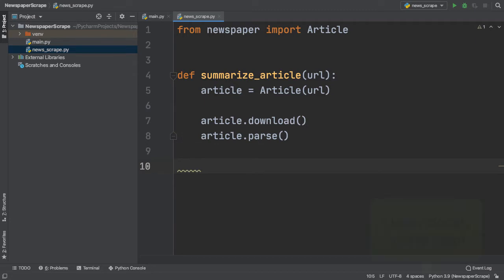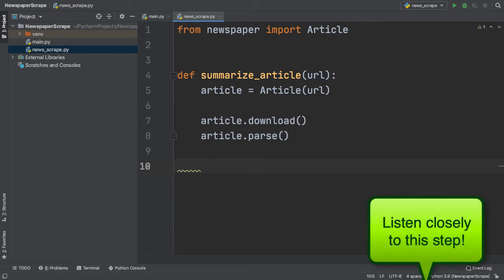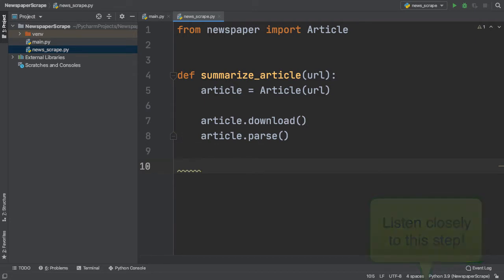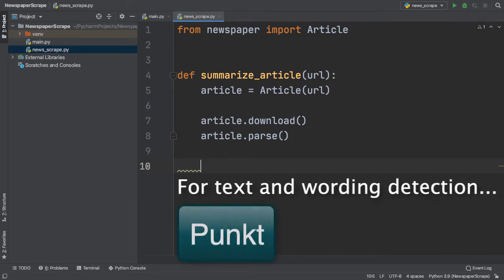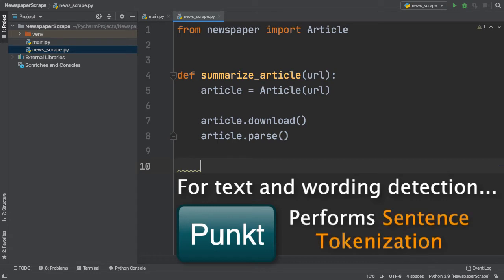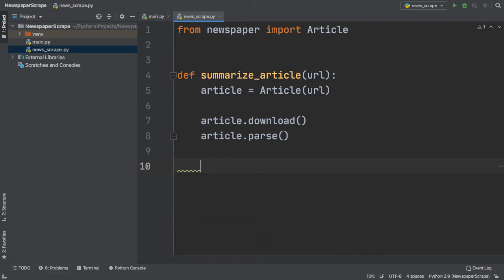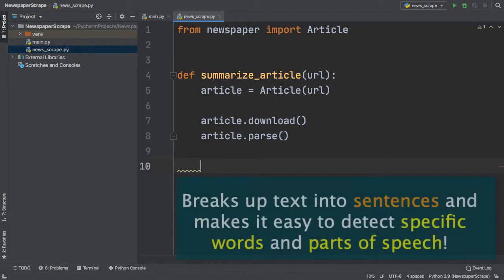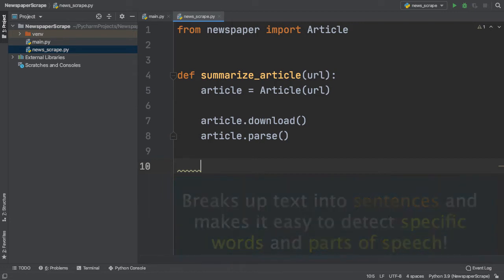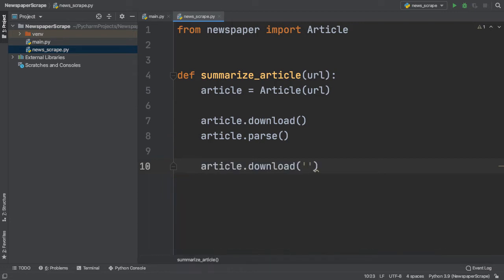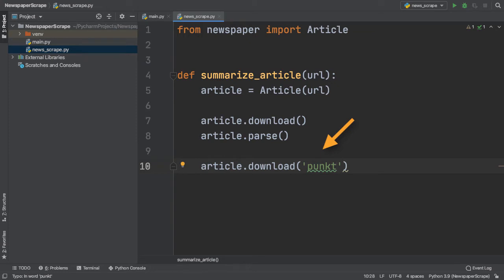This next step is super important. In order to extract and detect text on wording in our article URL, we need to download Punkt, which is a sentence tokenizer that is very useful for extracting and detecting individual words or sentences in a large body of text. We can simply call the download function we used earlier, but this time as a parameter, we can specify Punkt, which is what we want to install.